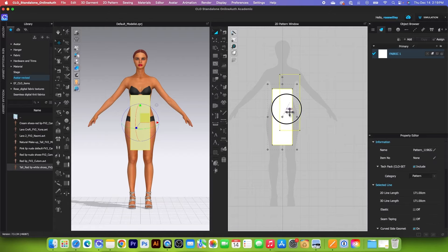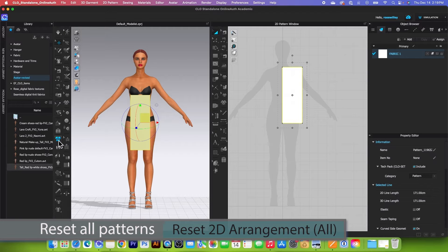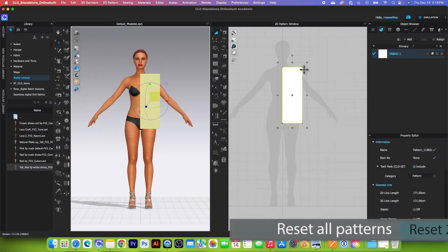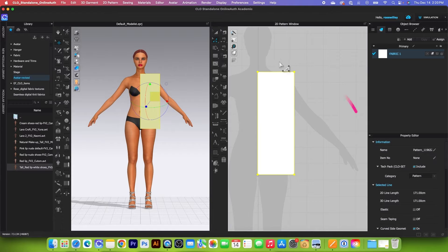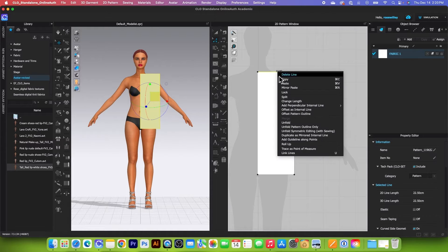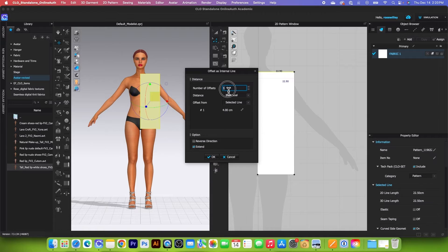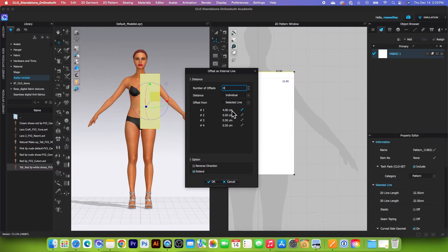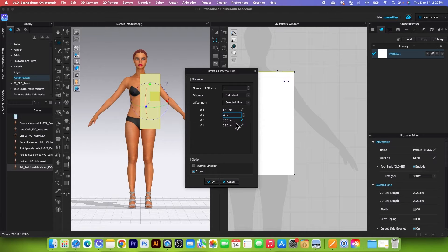I will bring that pattern up a little, then come over to the 3D toolbar and click on Reset to Arrangement All, and let's zoom in a little. I will create four internal lines from the top and four from the center. Click right here, right-click, and select offset as internal line. Change the number to four and set distance individual. Expand this window and type in the value of 1.5, press tab, type in 4 for the next, then 22 and 35. Click OK.